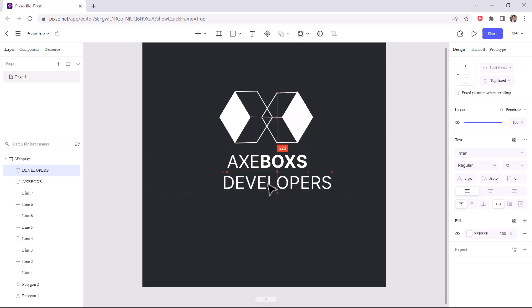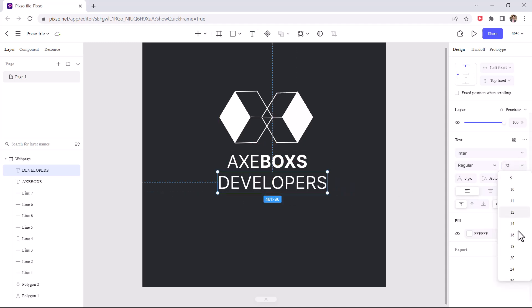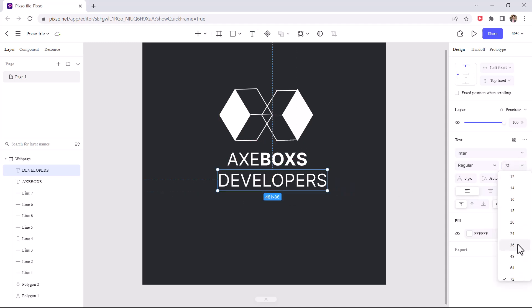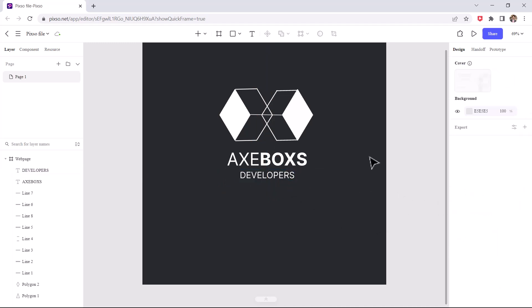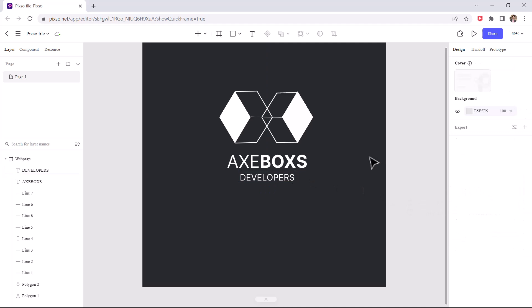You can also increase the letter spacing, now select it and make it middle align center. I think this is good.